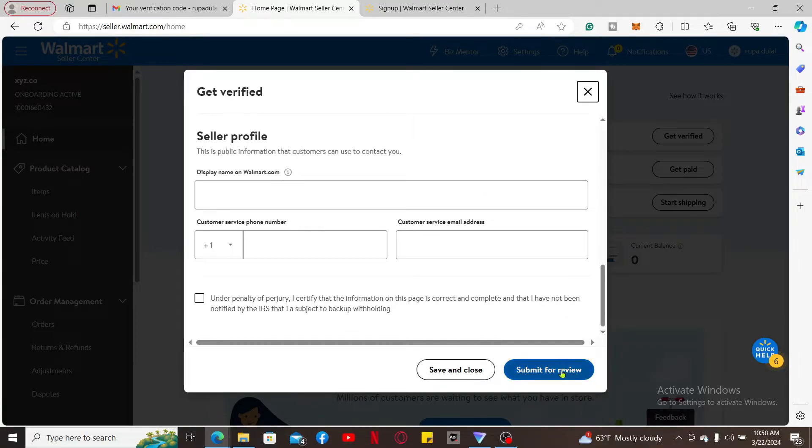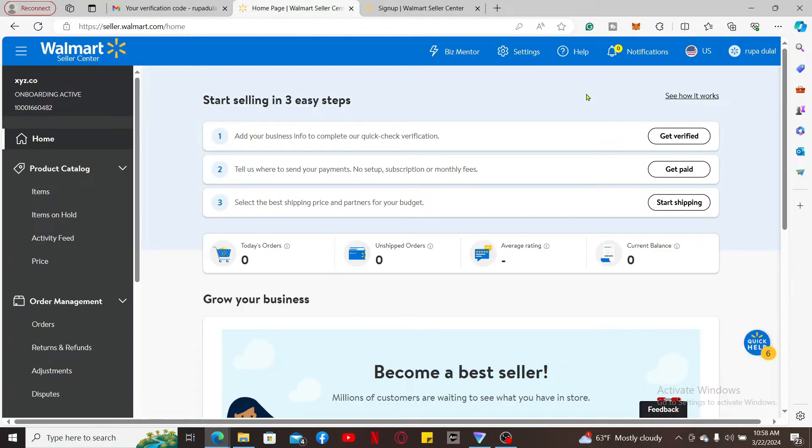Once you are eligible for the application, you will then be able to move on to the next step.